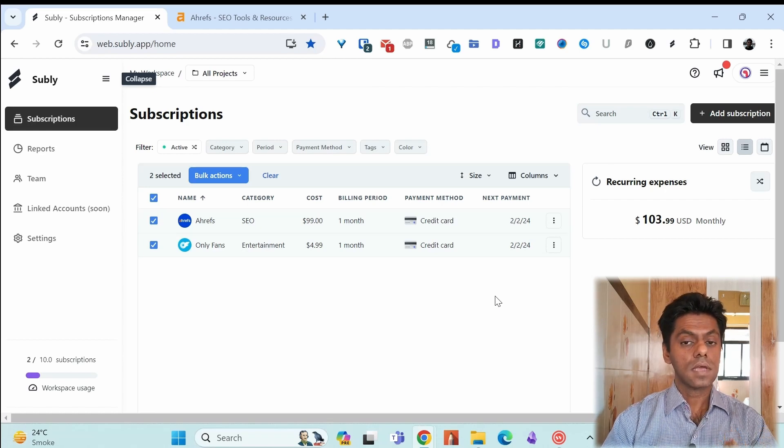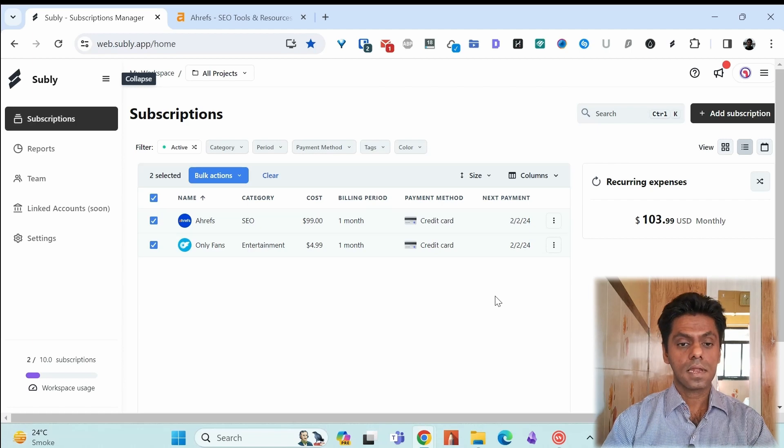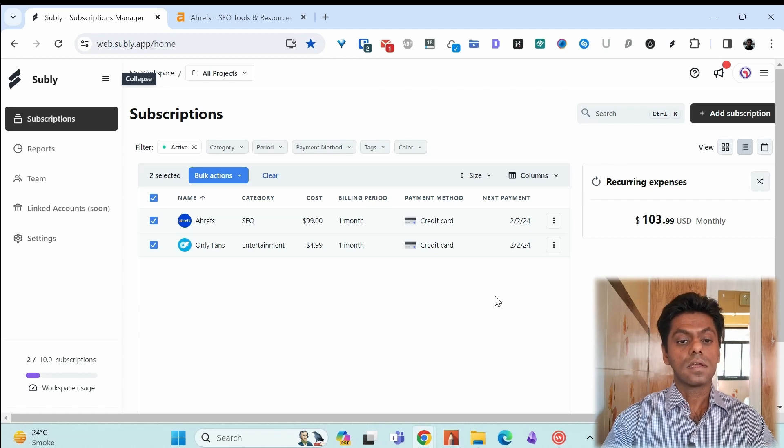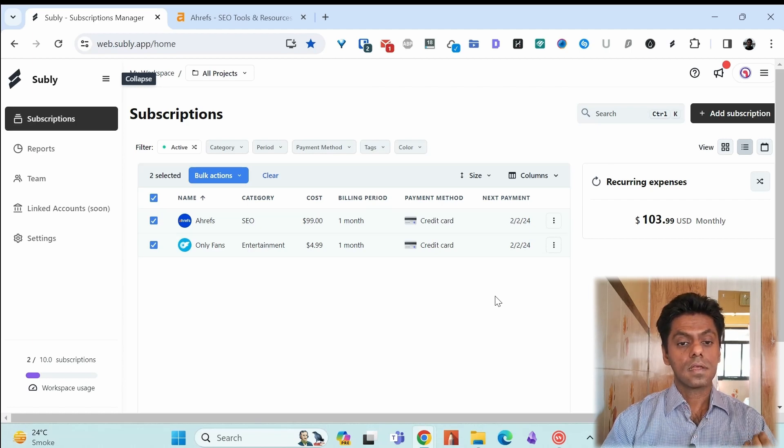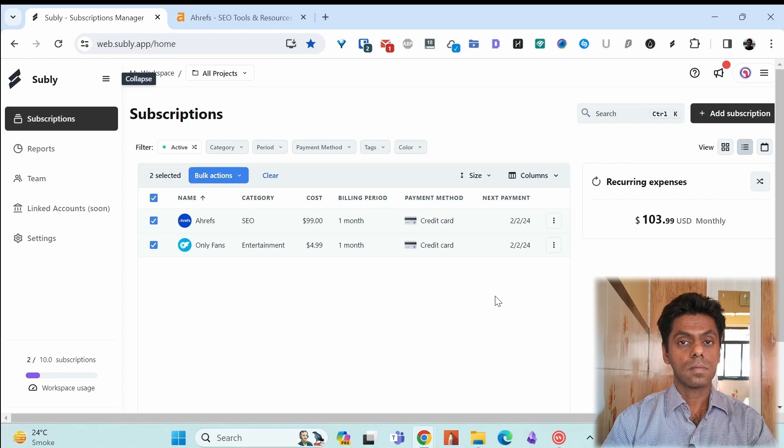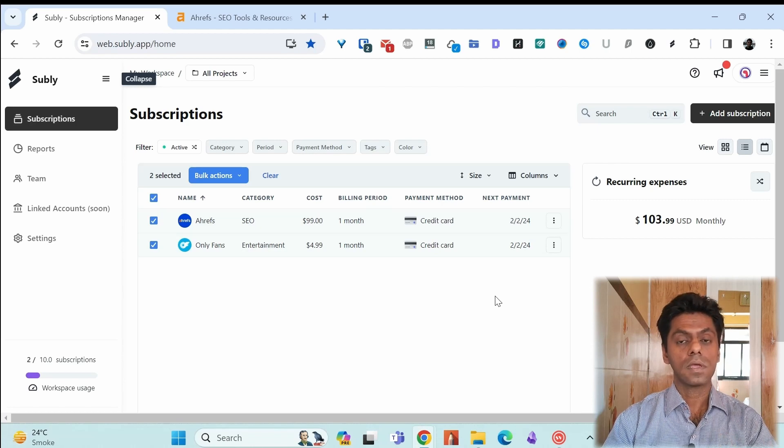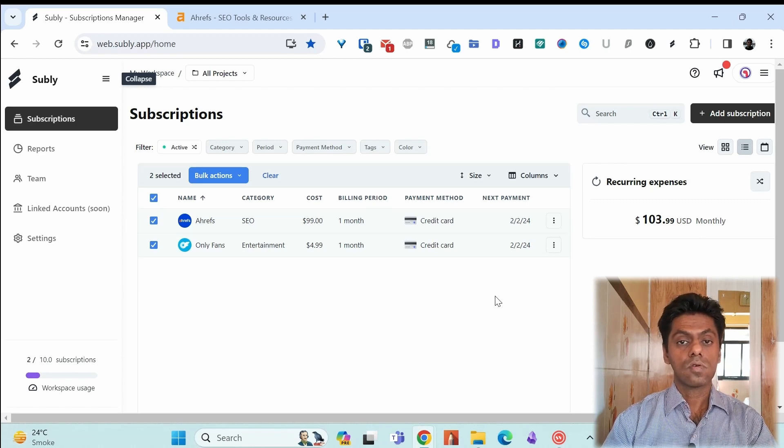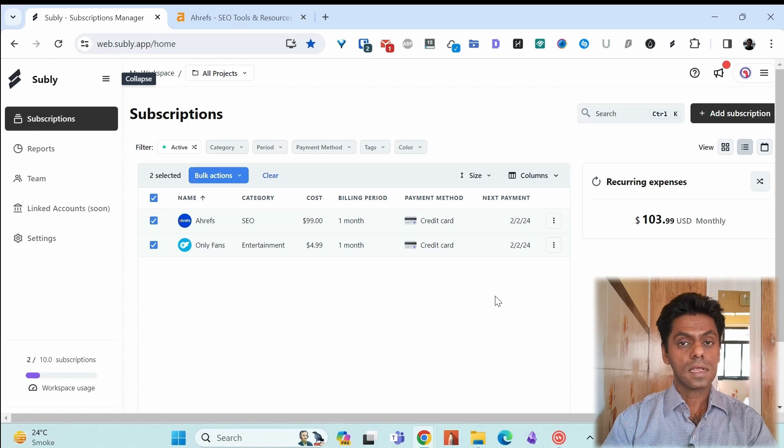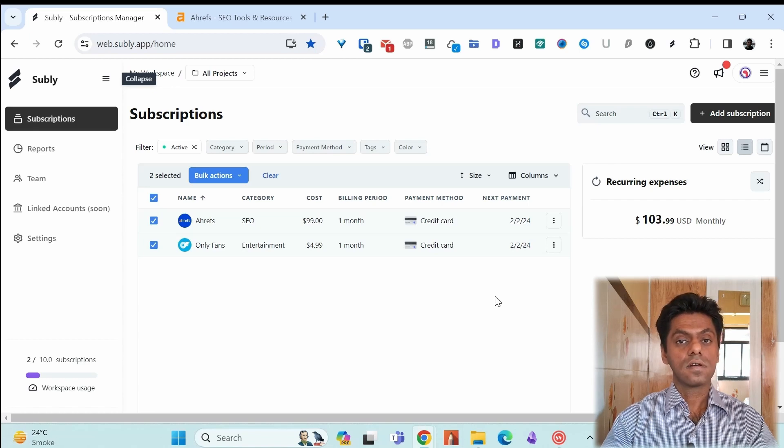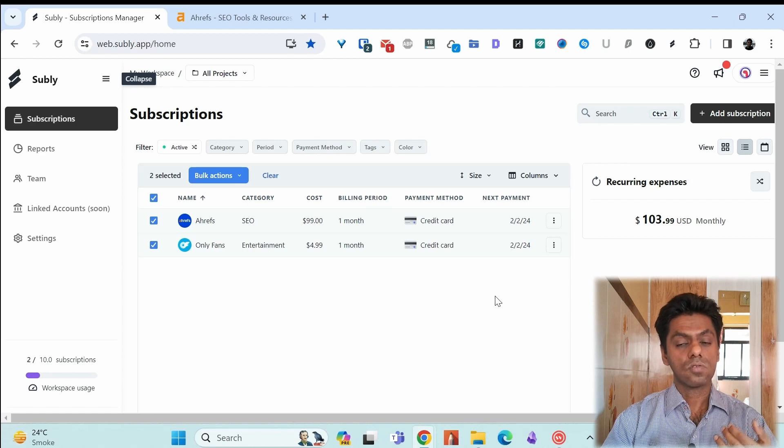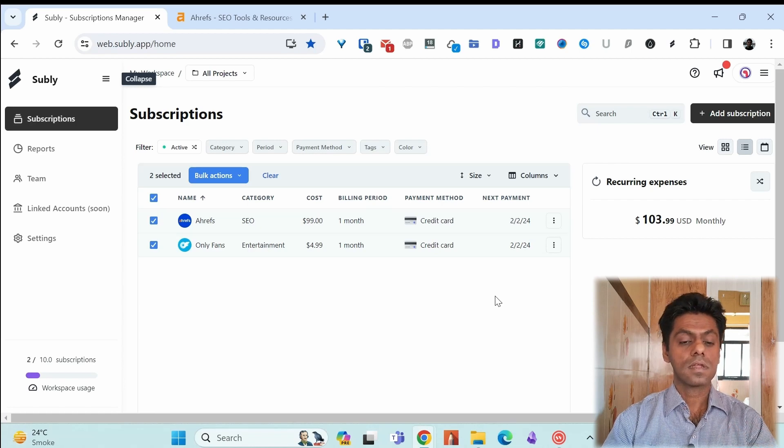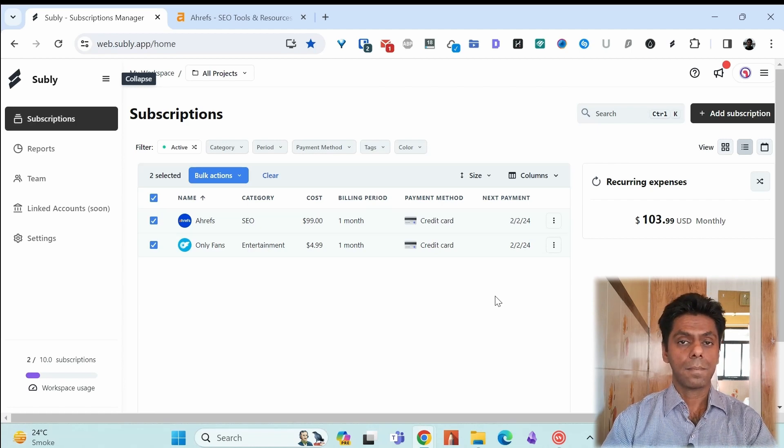The other is I forgot about the subscription and it's a yearly subscription and I get a message from Subli by email that okay this is going to be renewed in five days. That's a good thing because I save my yearly subscription fee. I stop the subscription and then I move it to inactive in the Subli app.